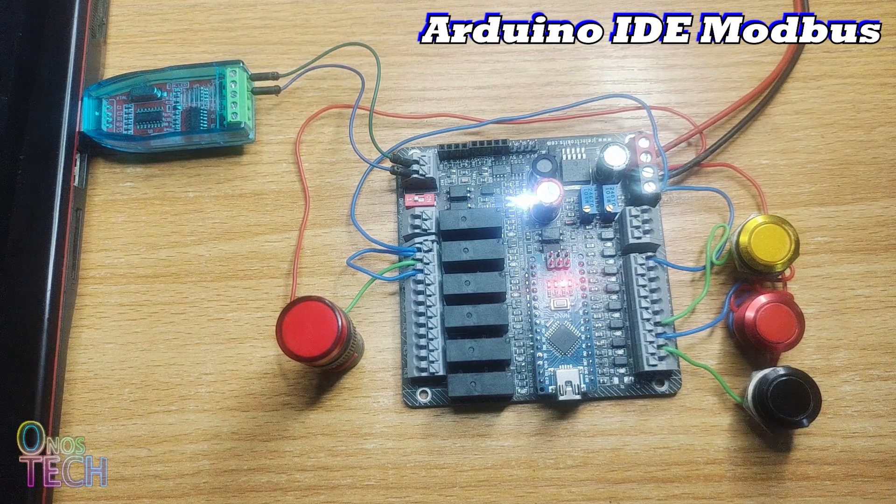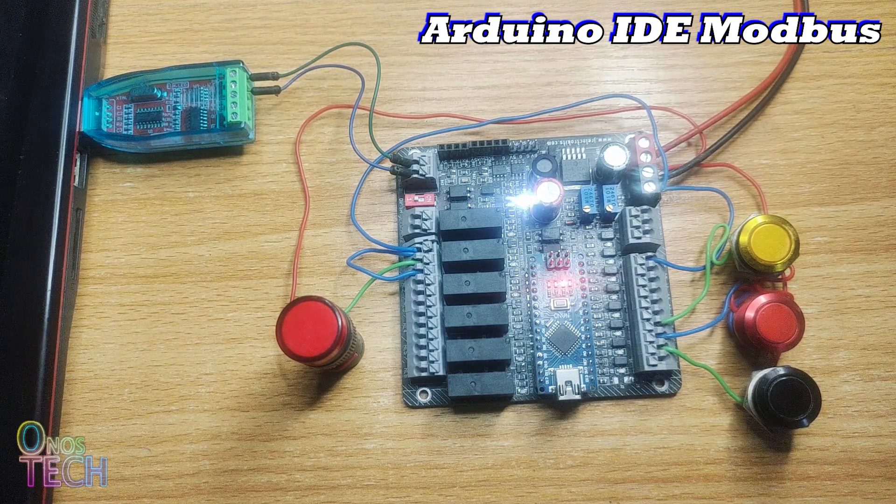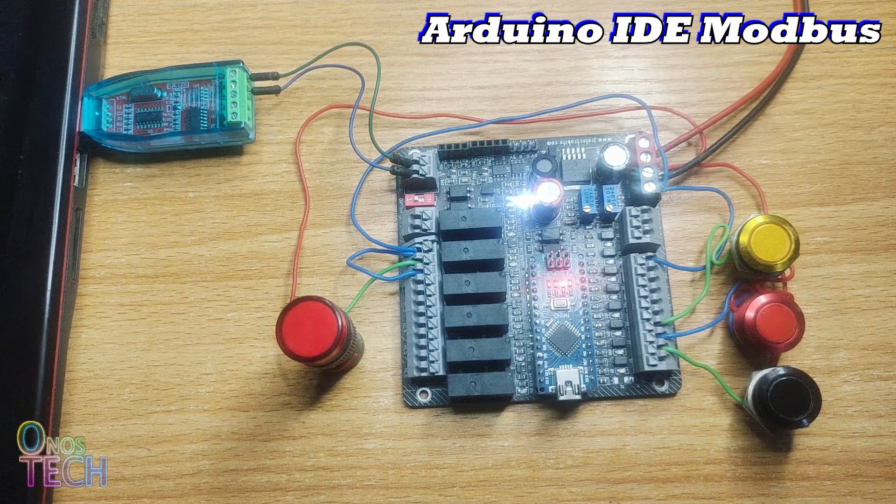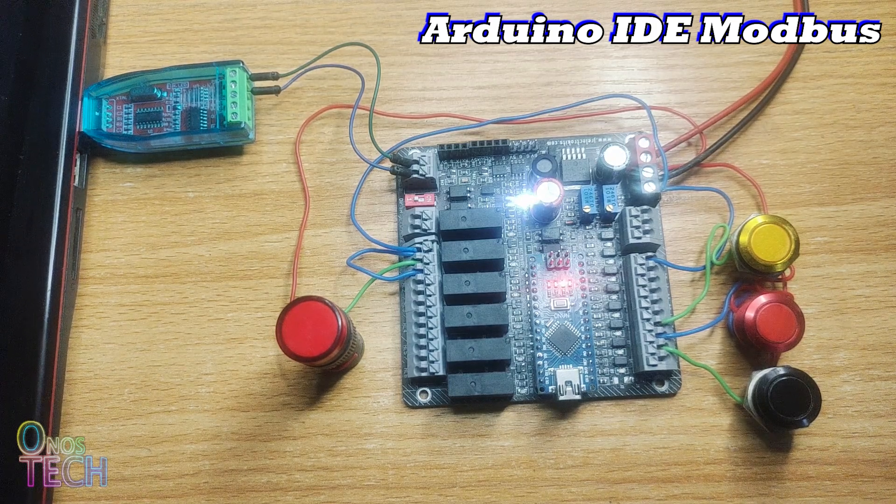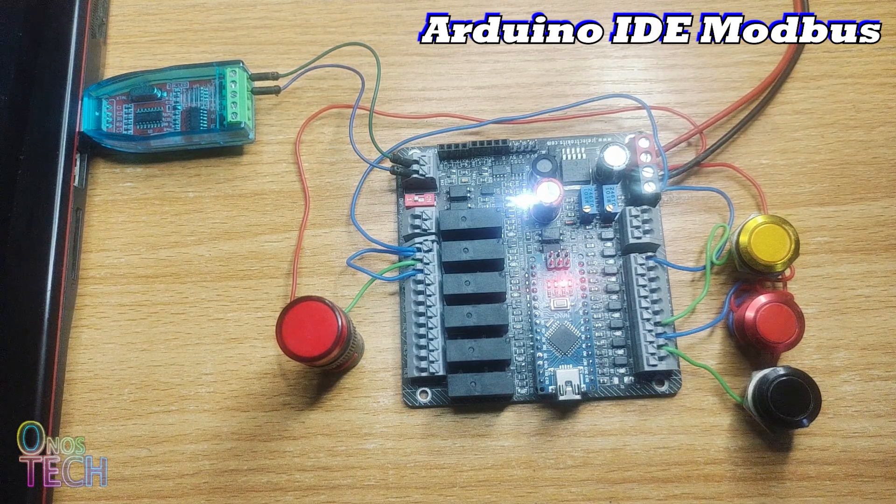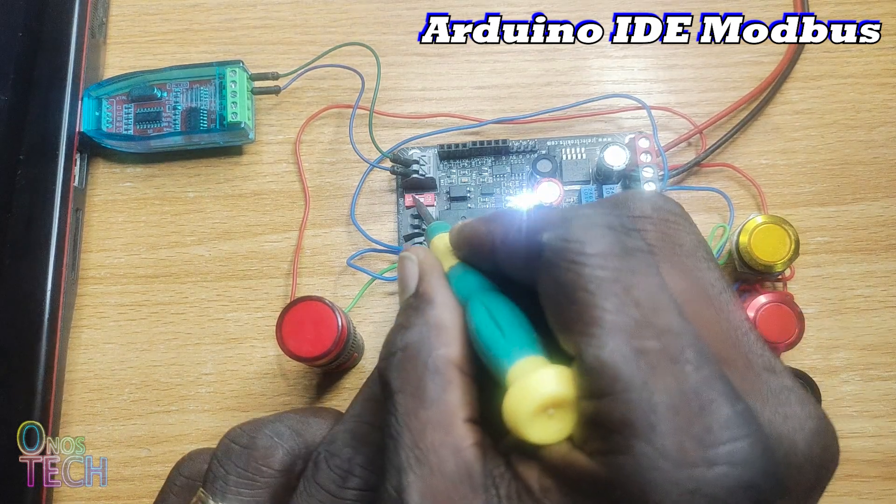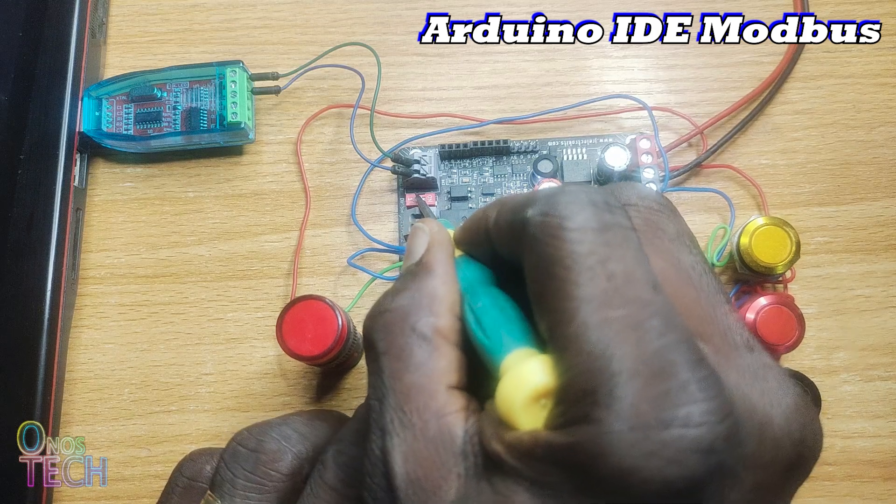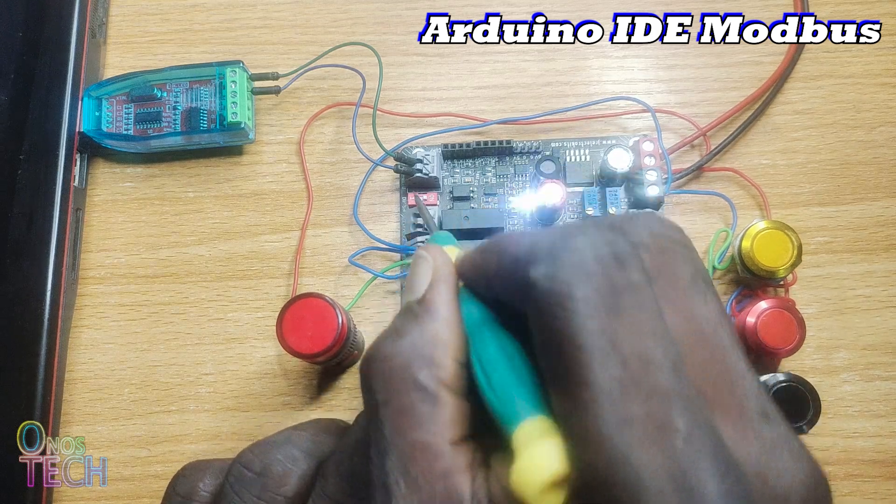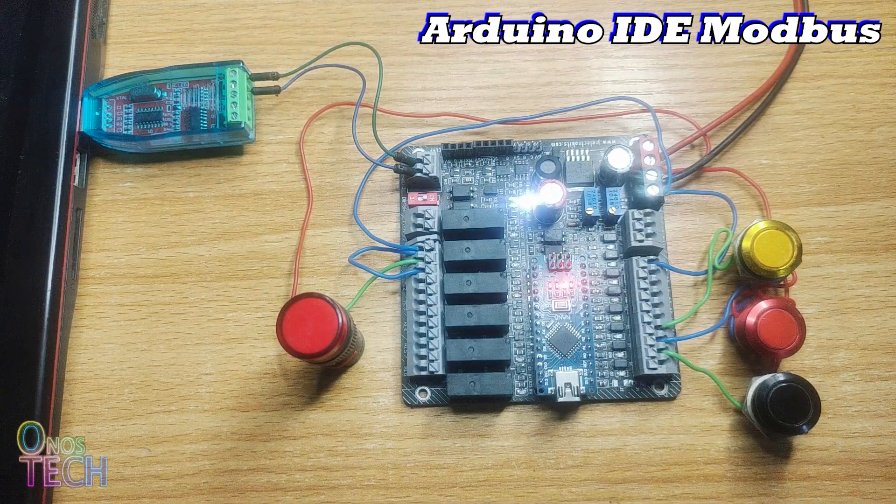For this demonstration, the Arduino Nano PLC is connected to the computer with a USB to RS-485 converter. The Modbus communication DIP switch on the Arduino Nano PLC should then be turned on.